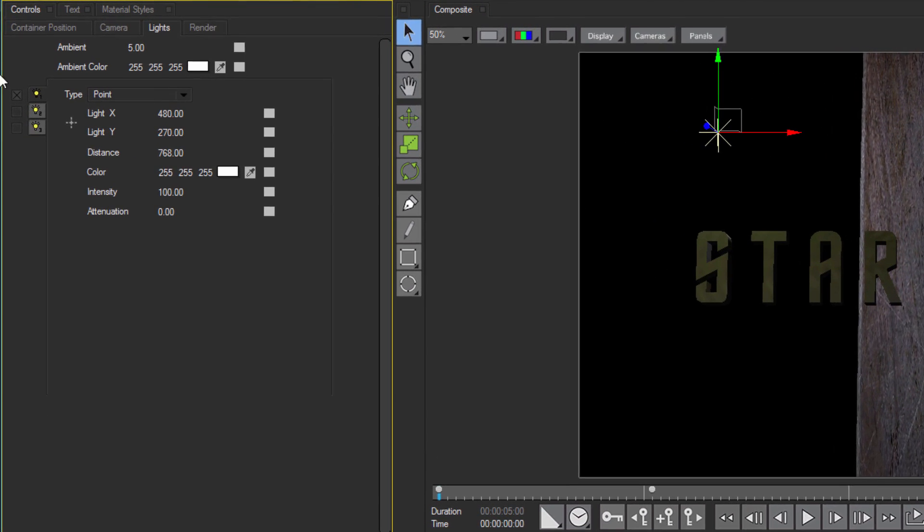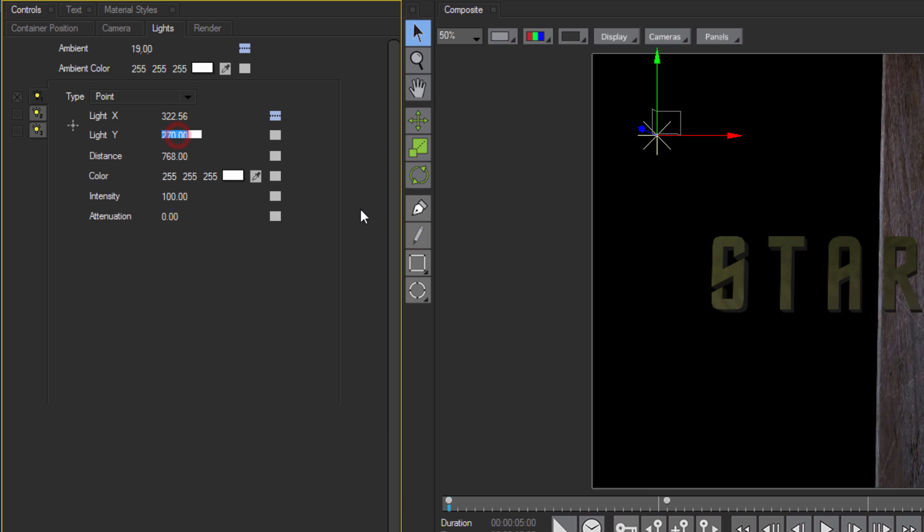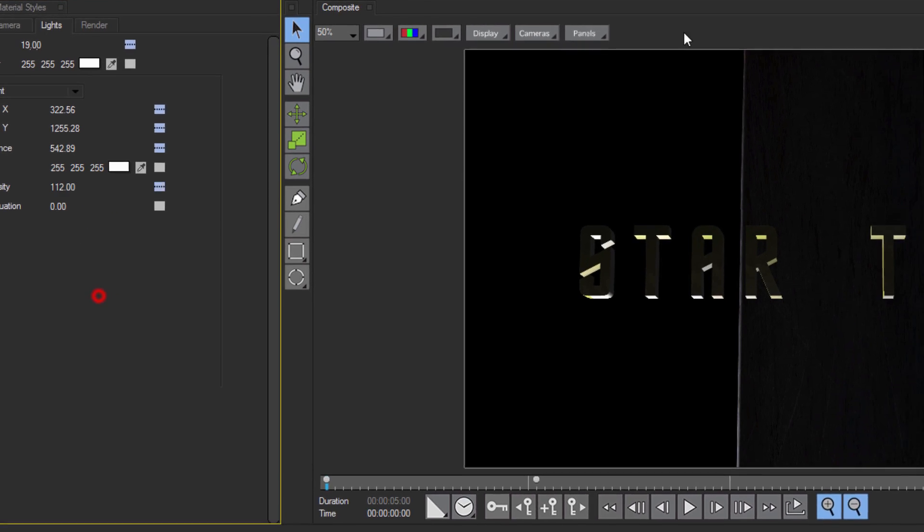I want to set my ambient lighting to around 19. Then I want to select my default point light and make a few adjustments. I'm going to set the Light X to 322.56, the Light Y to 1,255.28, the Distance to 542.89, and my Intensity to 112.